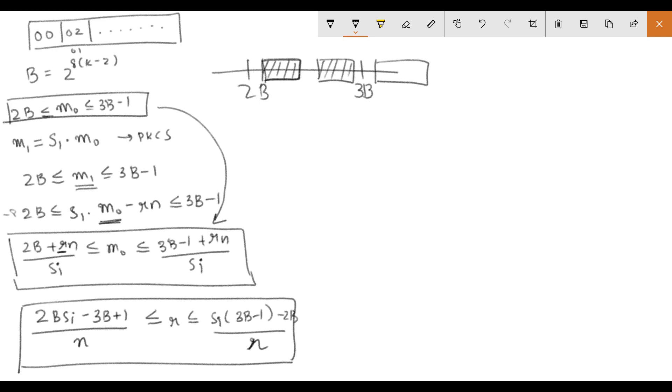So this is the general idea of the attack. Now how do we start to find S1, the first value of S1? If we observe this range here we can see that R is less than S1 into 3B minus 1 minus 2B by N.